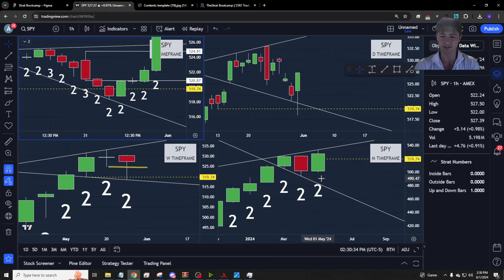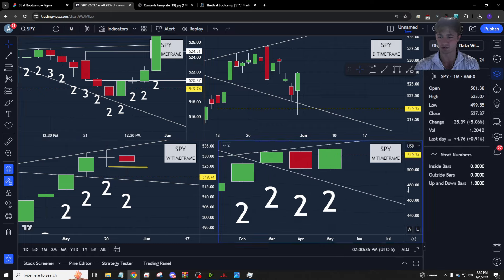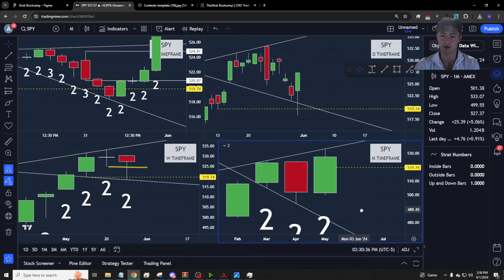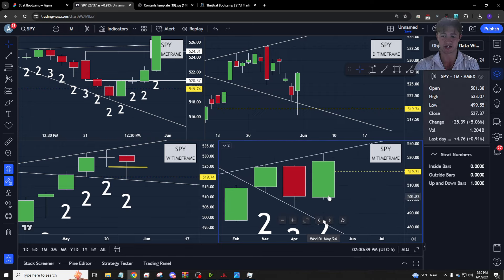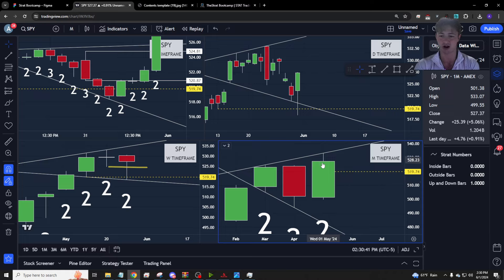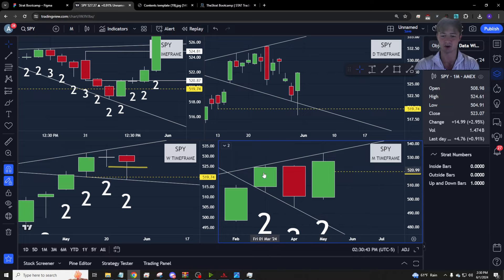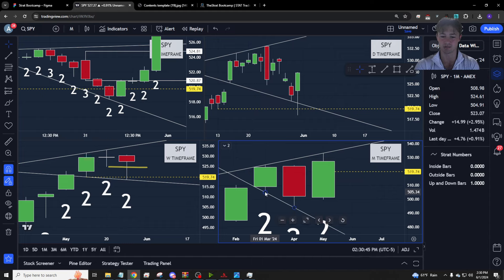So when we're looking at this, we want to first start at the month. Who's in control in the month? Well, the buyers are — it's a two to the upside. And we can identify the monthly try. These two bars became an outside bar of this because we made a lower low to this bar and a higher high. Now we can gauge magnitude with that try on the week.